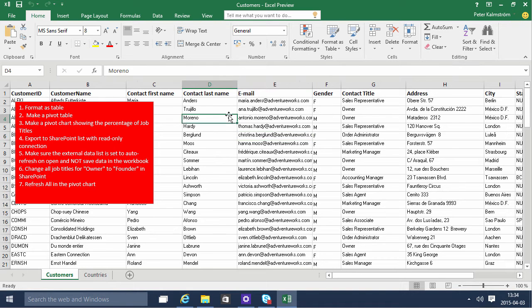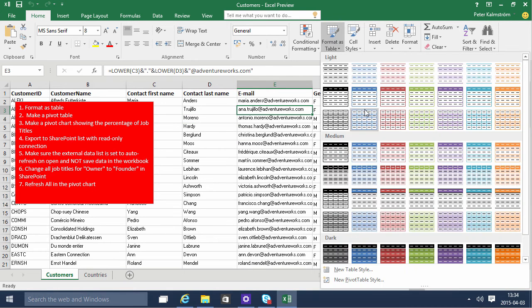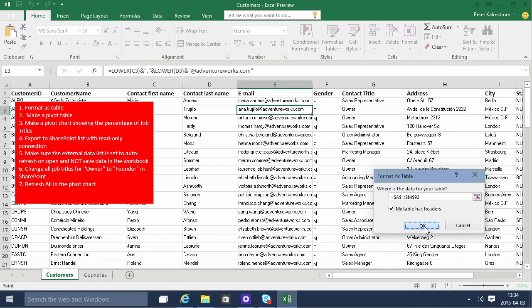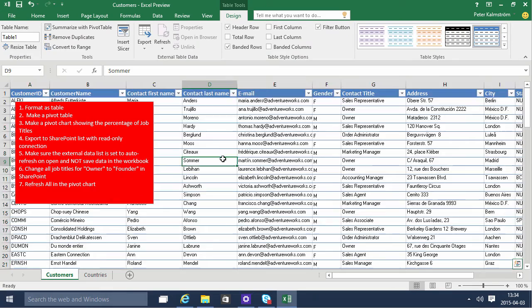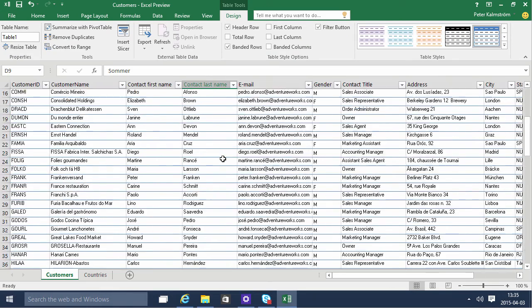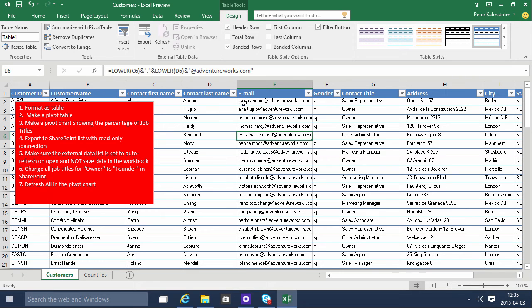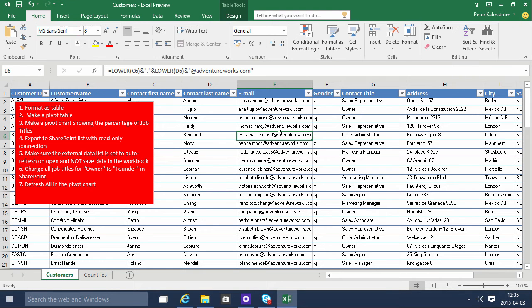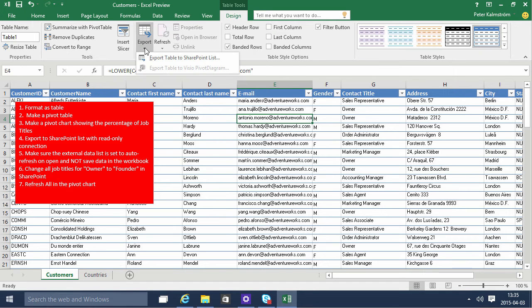So I'm gonna start by formatting this range here as a table. I do that on the Home tab here, Format as Table, and this works excellently as long as there's no blank columns and no blank rows as it is in this table. So here we have this range formatted as a table. That means that we have these table tools. You get a new tab when we are inside this table and get all the table tools. And here's the button to export this to a SharePoint list.